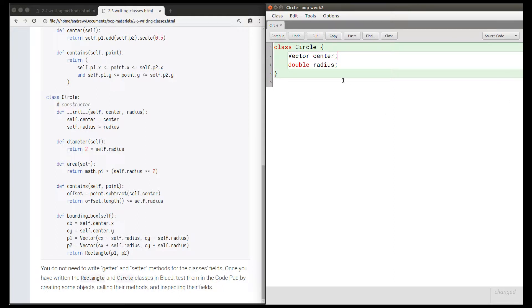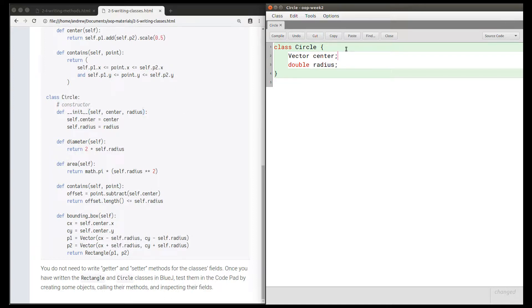So we can declare this field of type vector. I'm going to declare the fields in the same order that they're used in the constructor, so I'm declaring center before radius here.